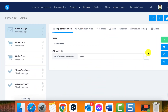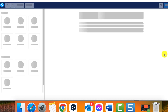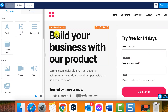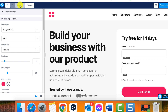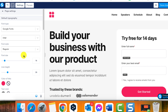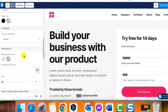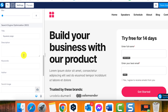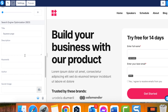To access the SEO section, go to the editor of your page, then on the left panel of the editor, click on Settings and drag the page down until the Search Engine Optimization (SEO) section appears.